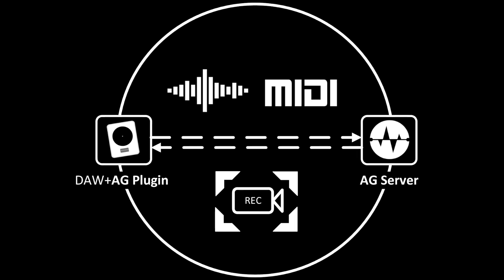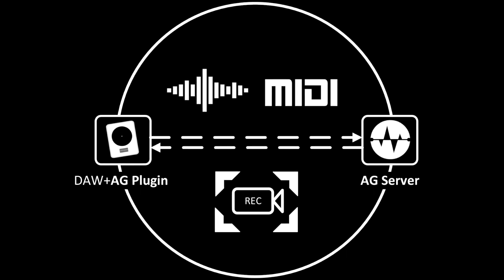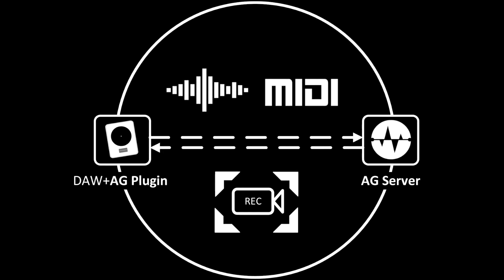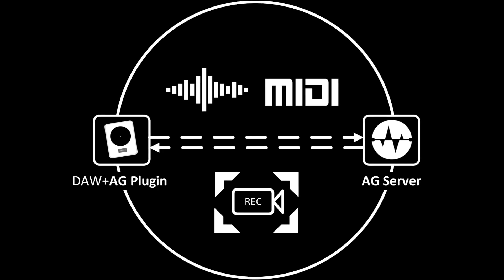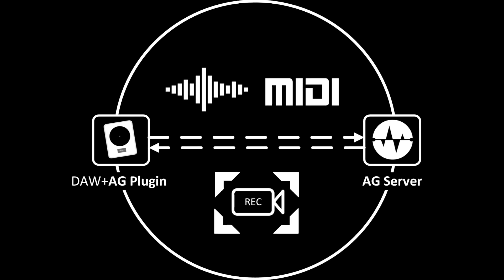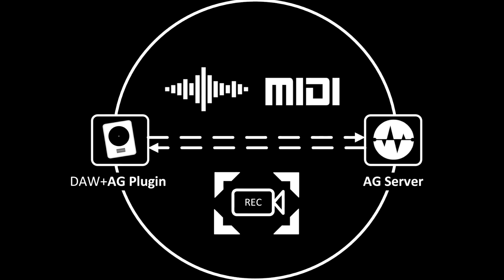On the server side, you have a plugin host which supports audio units and VST plugins. Then you can control the server using the plugin. The plugin connects to the server and you can select any of the available plugins on the server side and put it into the AG plugin instance running in the DAW.